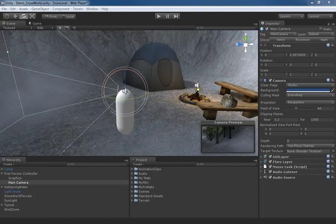In this video we're going to take a look at the target texture property available in your cameras. This is a Pro only feature. In the documentation you might recognize it as a render target.